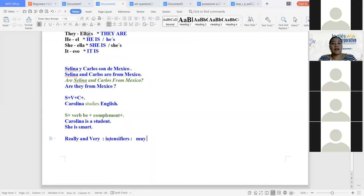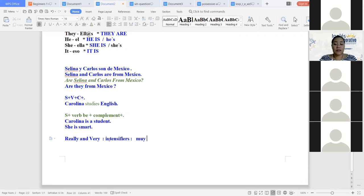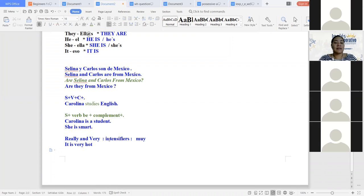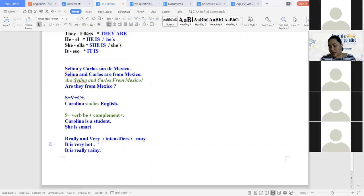Por ejemplo, nosotros decimos hace mucho calor, entonces en inglés digo it is very hot. Podemos utilizarlo para eso. O por ejemplo, ahorita está muy lluvioso — it is really rainy. Eso es lo que ellos hacen, son intensificadores. Ayudan a darle un extra a la oración, como un poquito de drama.